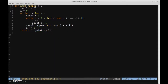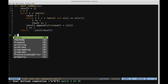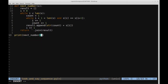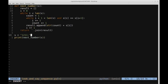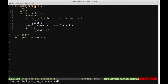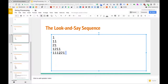Let's verify the function works. We'll pass in the string '1211' and expect to get '111221' as the next term. We define s as '1211', call `print(next_number(s))`, save and run it. Indeed, we get '111221', which agrees with the next term in the sequence.